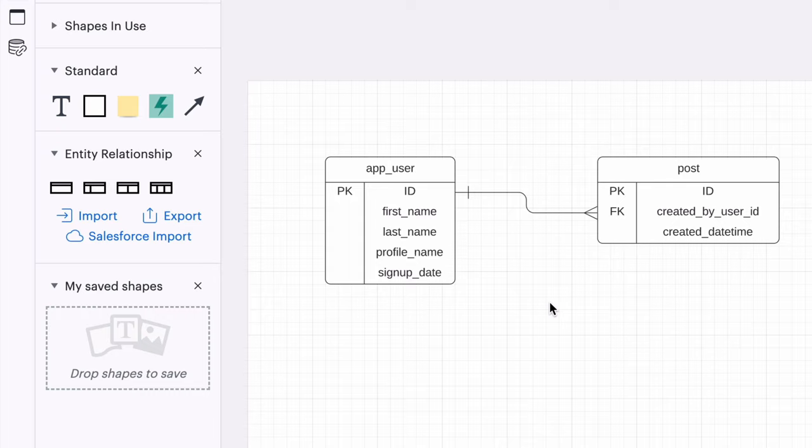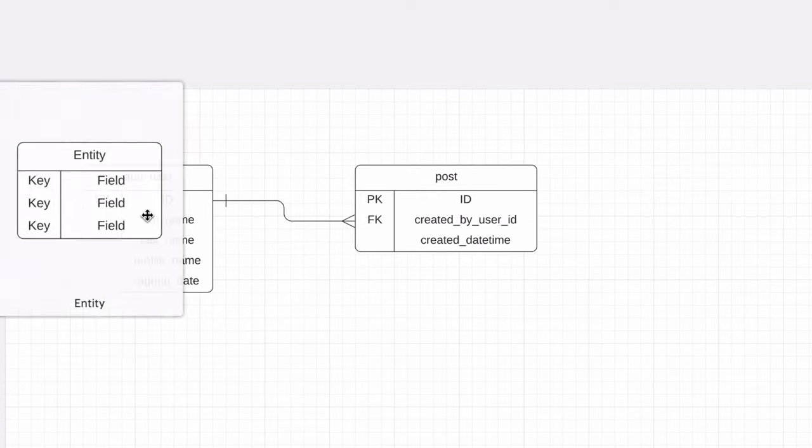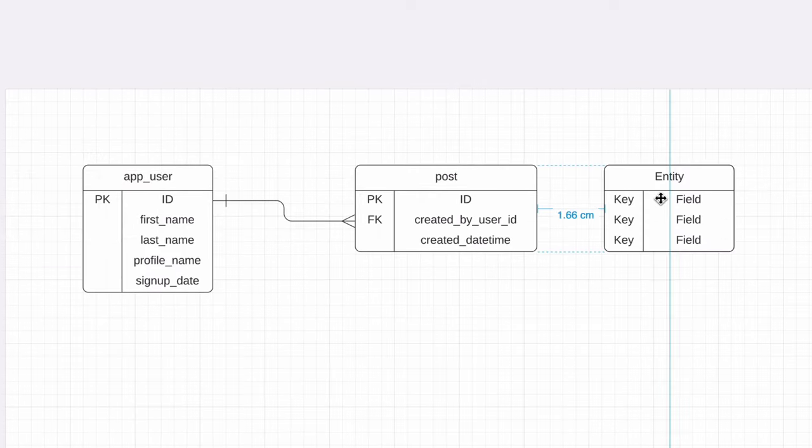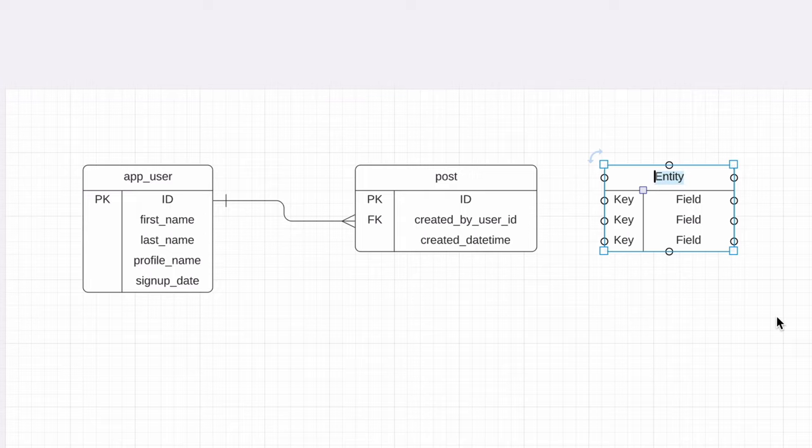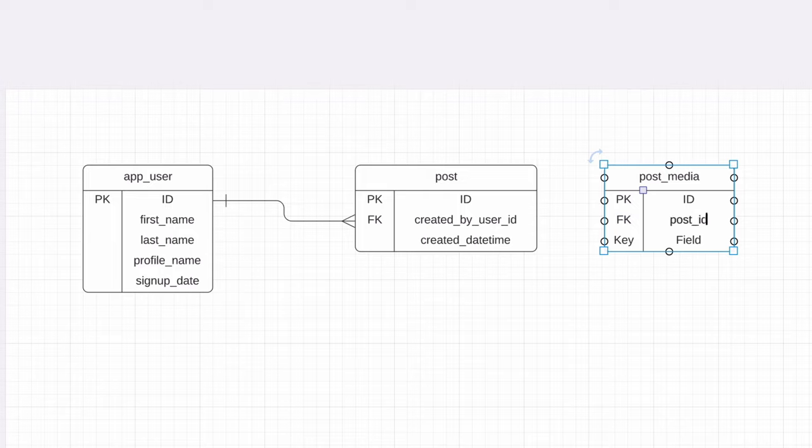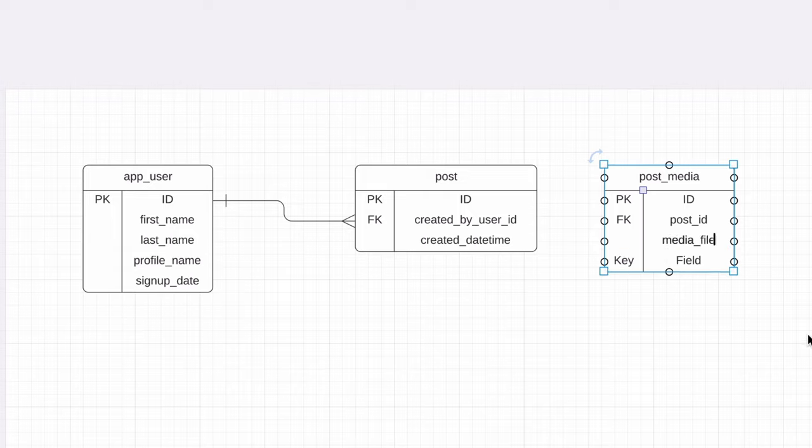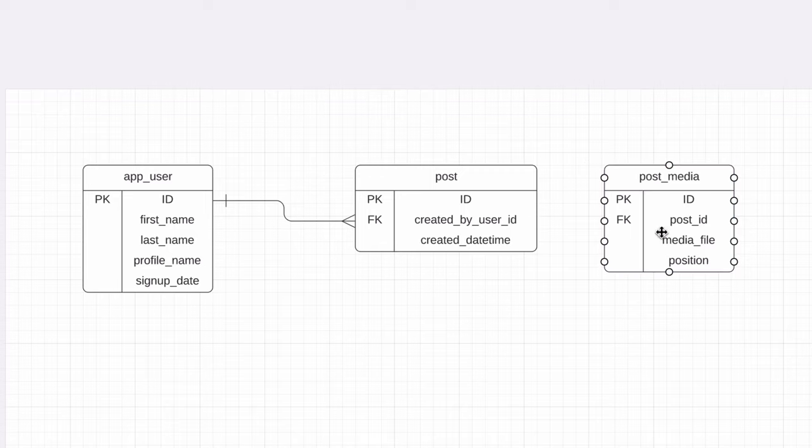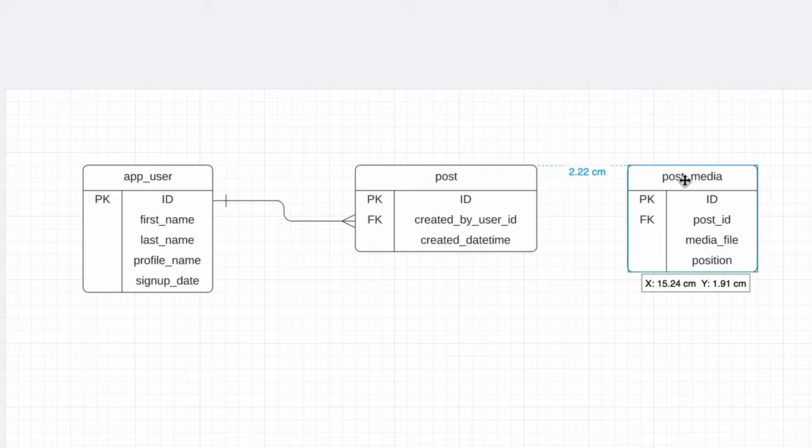This means we'll need a separate table to store each photo or video in a post. Let's create this table. We'll call it post media, which is the media such as photo or video included in a post. We'll add an ID, the post it relates to, and a media file field. We can work out later how this field is populated. We should also add the position that the photo or video is in. This means whether it's shown as the first item, second item, or another place when it shows on the app.